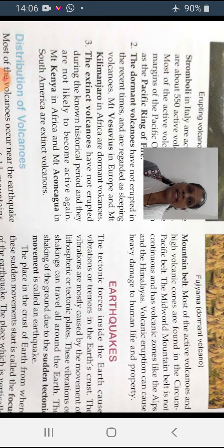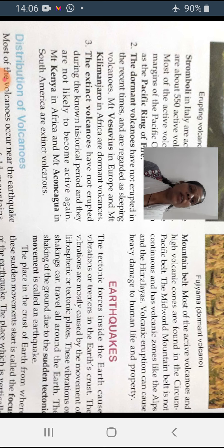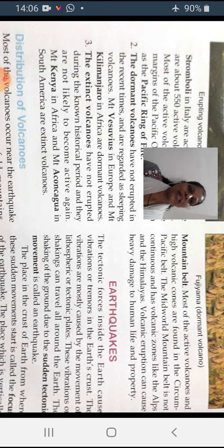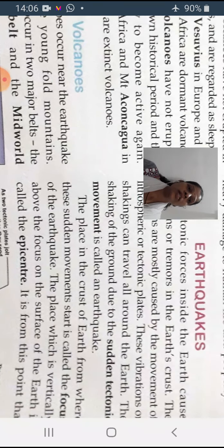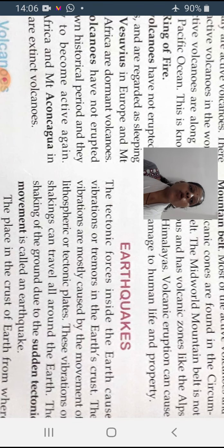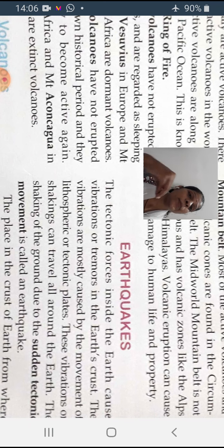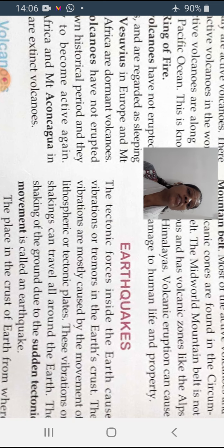Now we have to go for the second part, that is earthquake, which I explained we will learn in this particular video. So students, the tectonic forces inside the earth — when the pressure is there inside the earth, it causes vibrations and tremors.